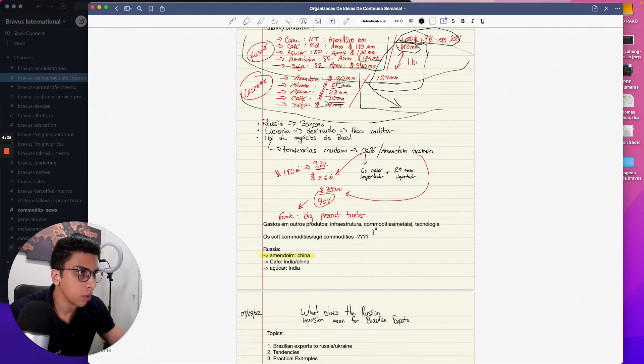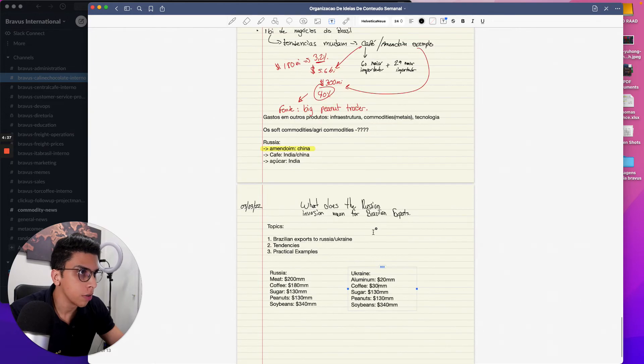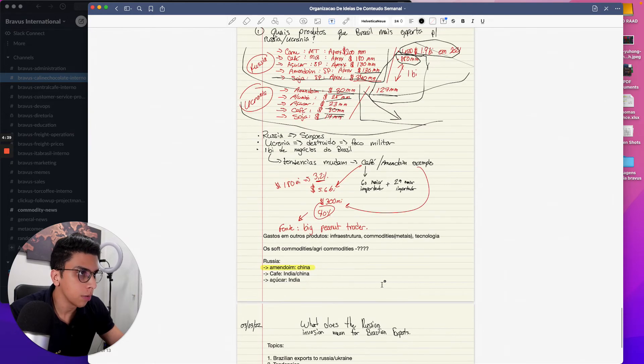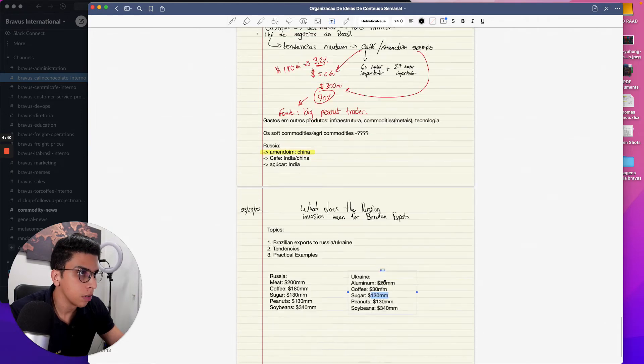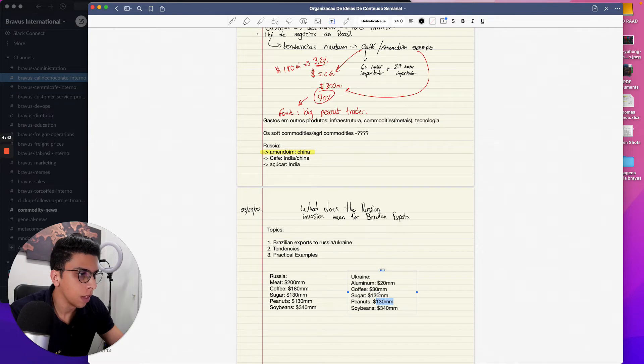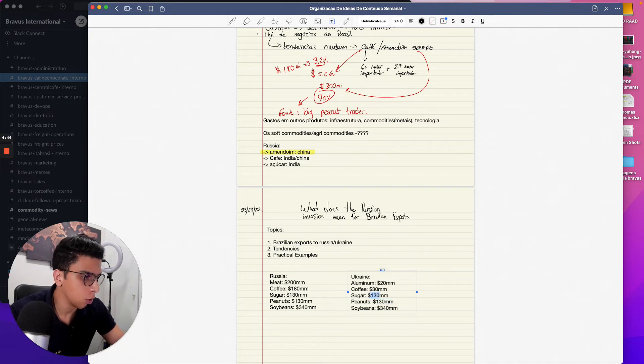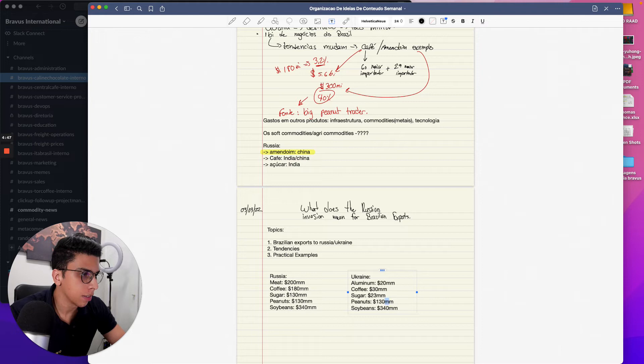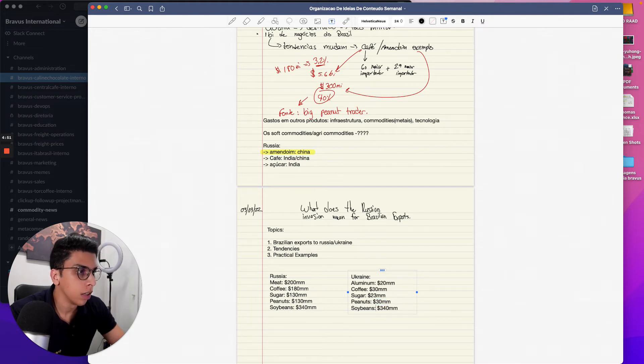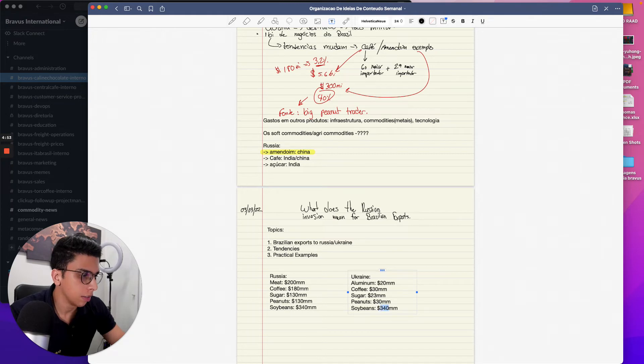Instead of meat we're going to be doing aluminum out of Brazil, it's about 20 million. Coffee is about 30 million, soy is 90, sugar is 23. As you can see, it's significantly lower right? Peanuts was about 30 million and soybeans 19.